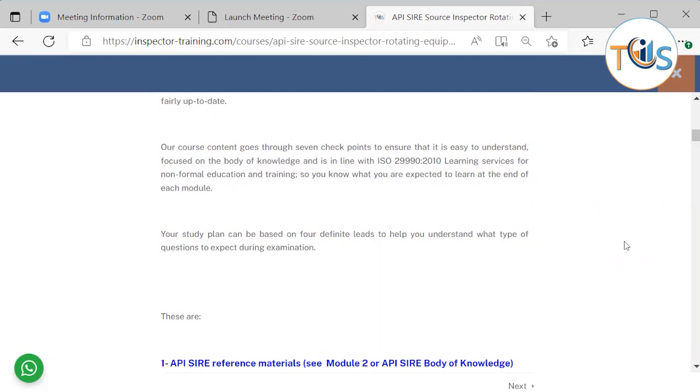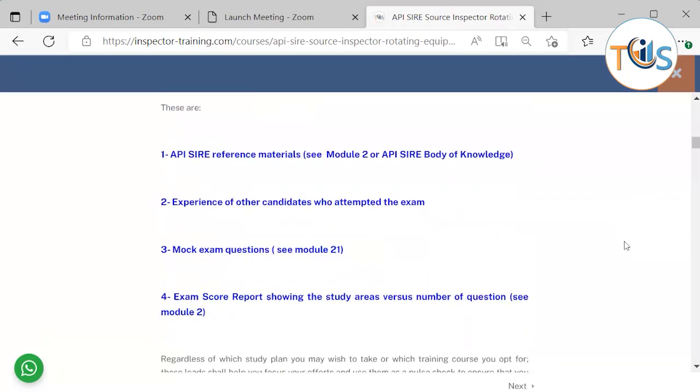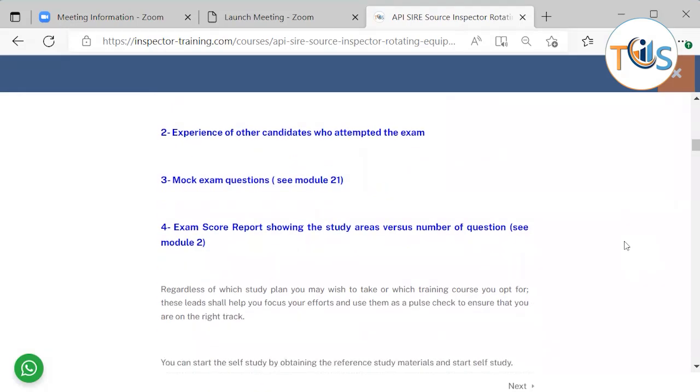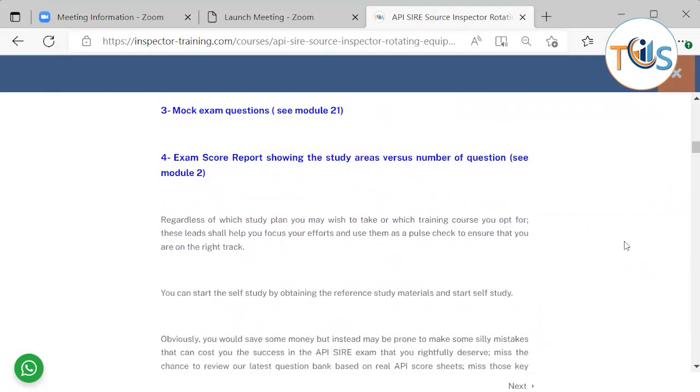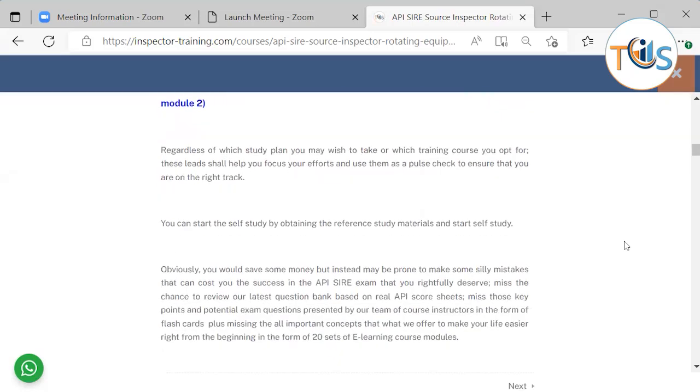Your study plan can be based on four definite leads to help you understand what type of questions to expect during the exam. These are API SIRE reference materials, API SIRE body of knowledge, experience of other candidates who attempted the exam, mock exam questions, and exam score report showing the study areas versus number of questions. Regardless of which study plan you wish to take or which training course you opt for, these leads shall help you focus your efforts and use them as a pulse check to ensure that you are on the right track.